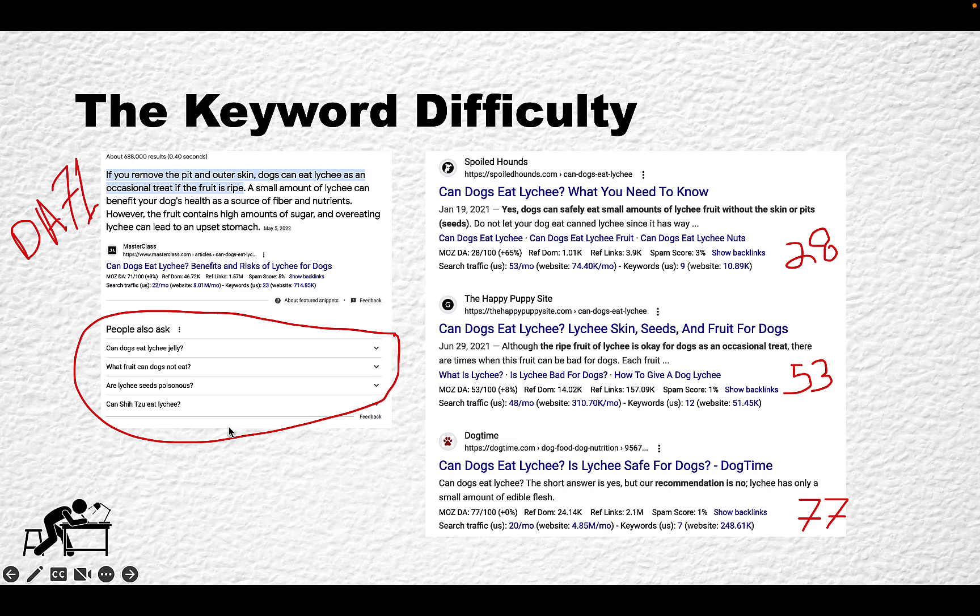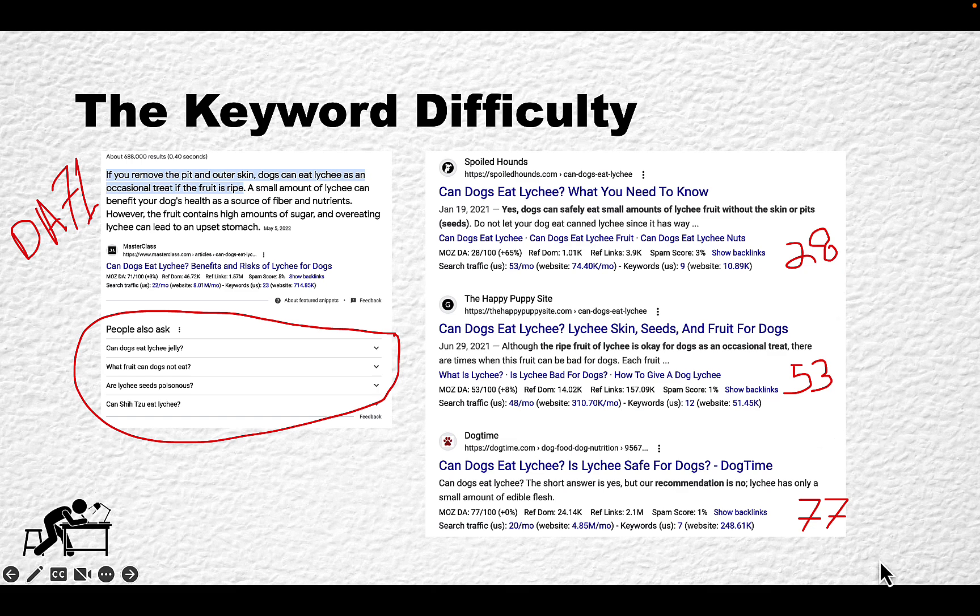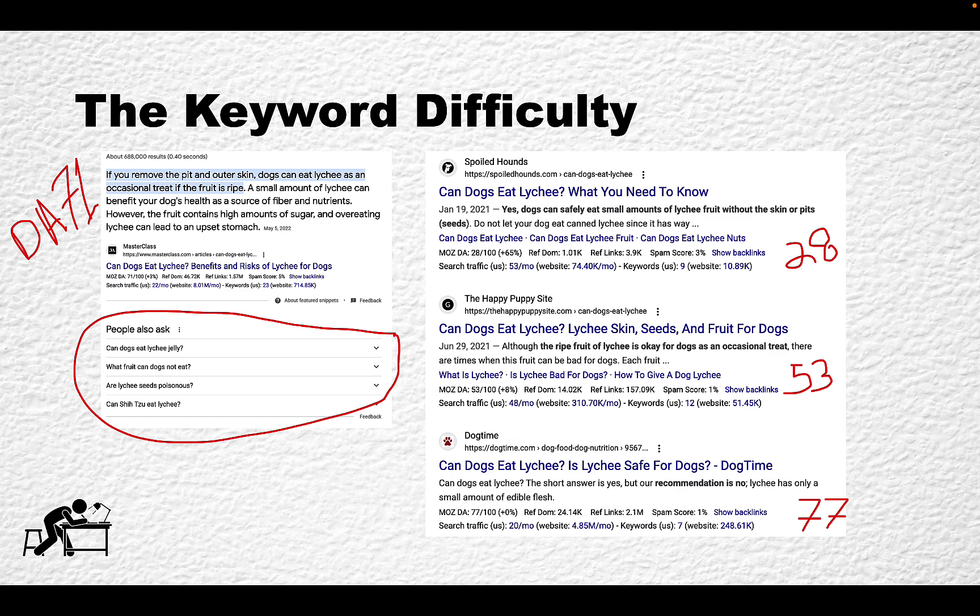Number two is a domain with DA of 28, then 53, then 77. These are very big names in the dog niche. Dog Time, for example, is a very large website with a DA of 77. As we can see, zero KD does not always mean less competition.